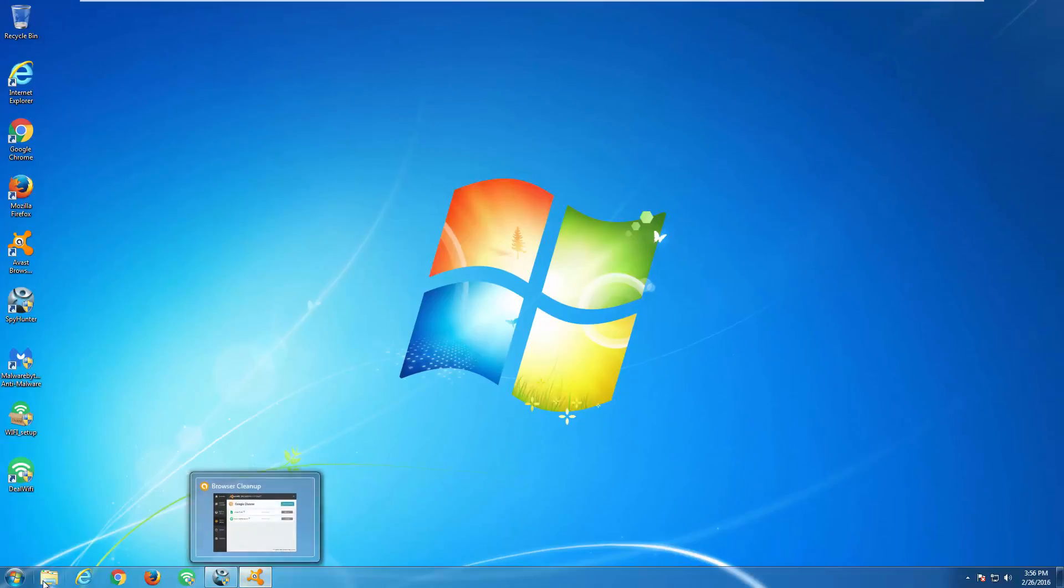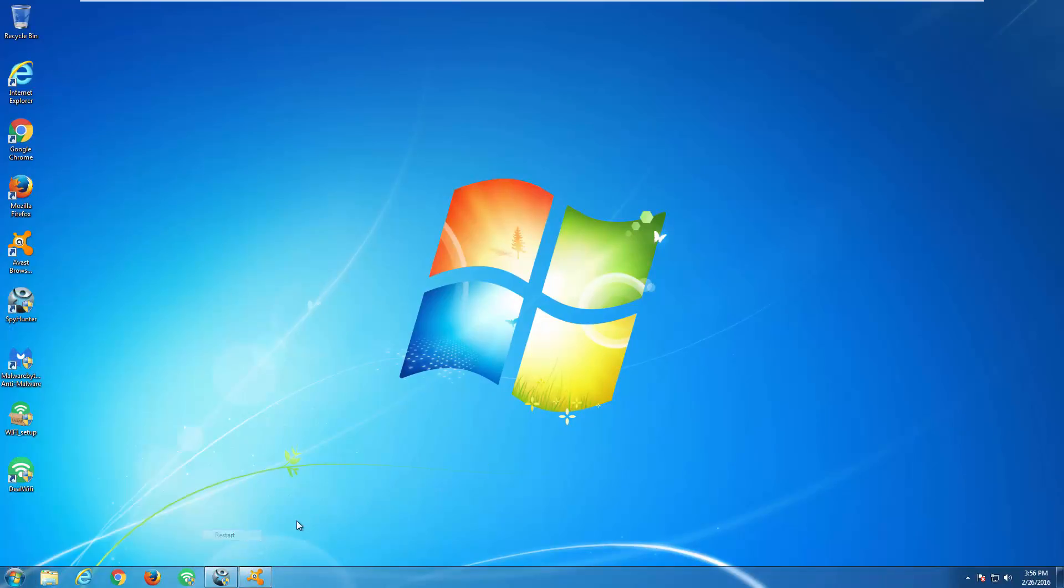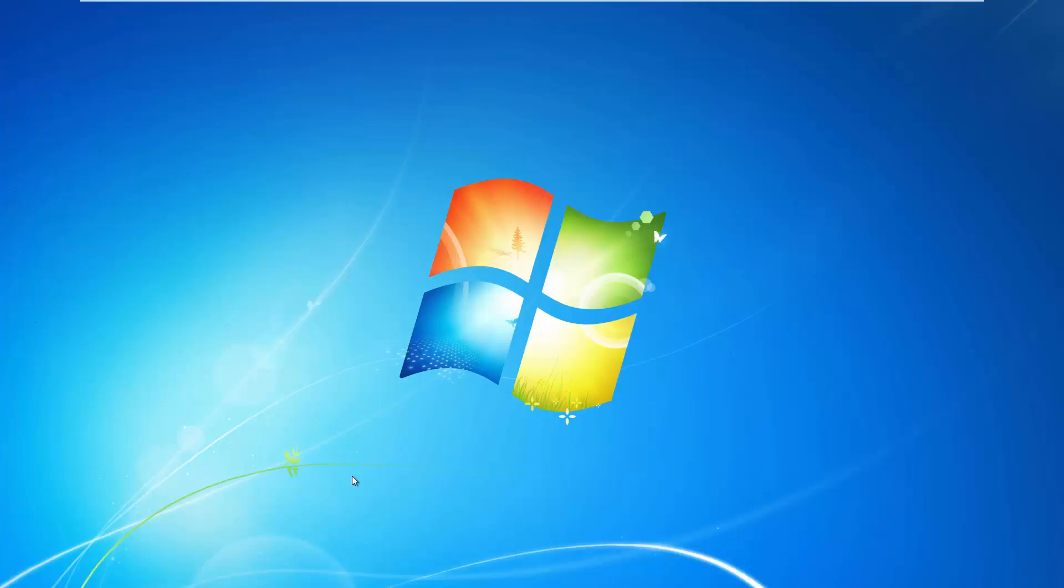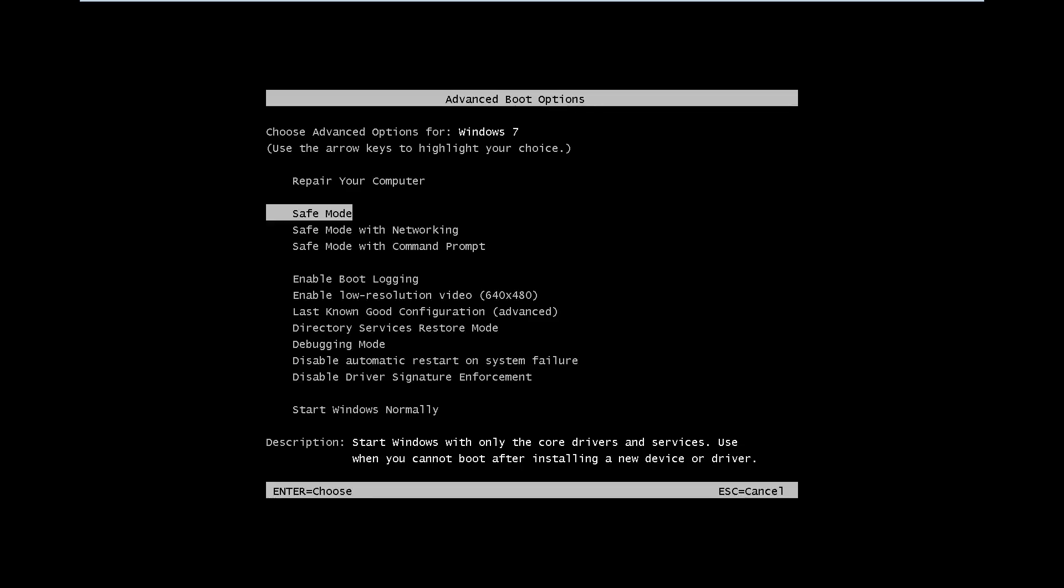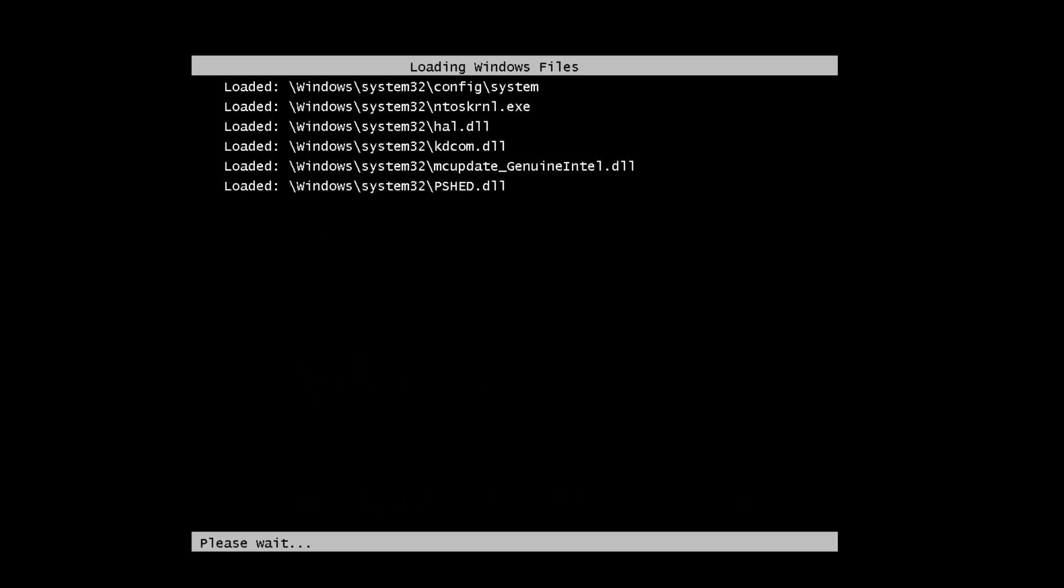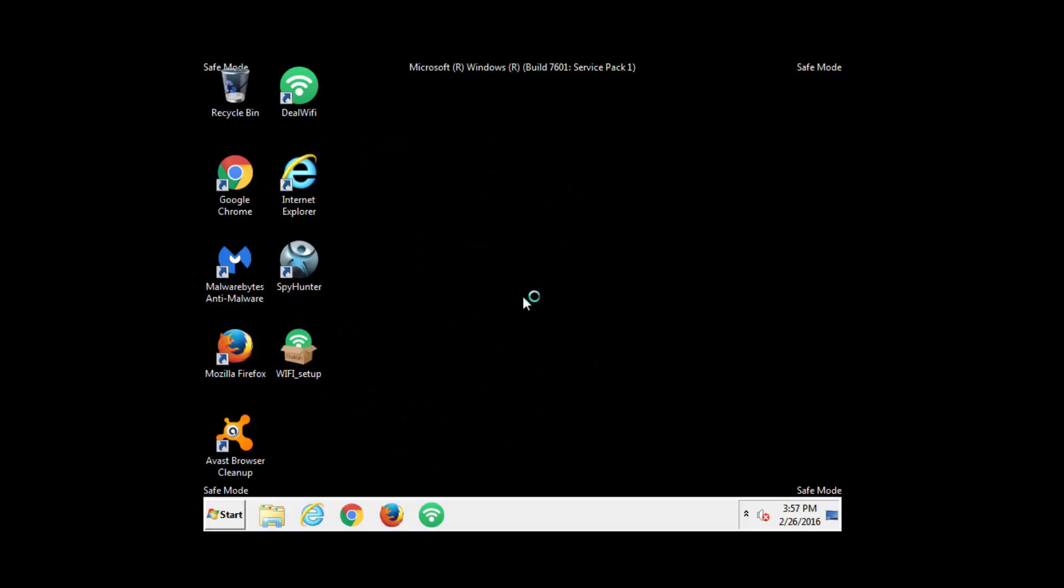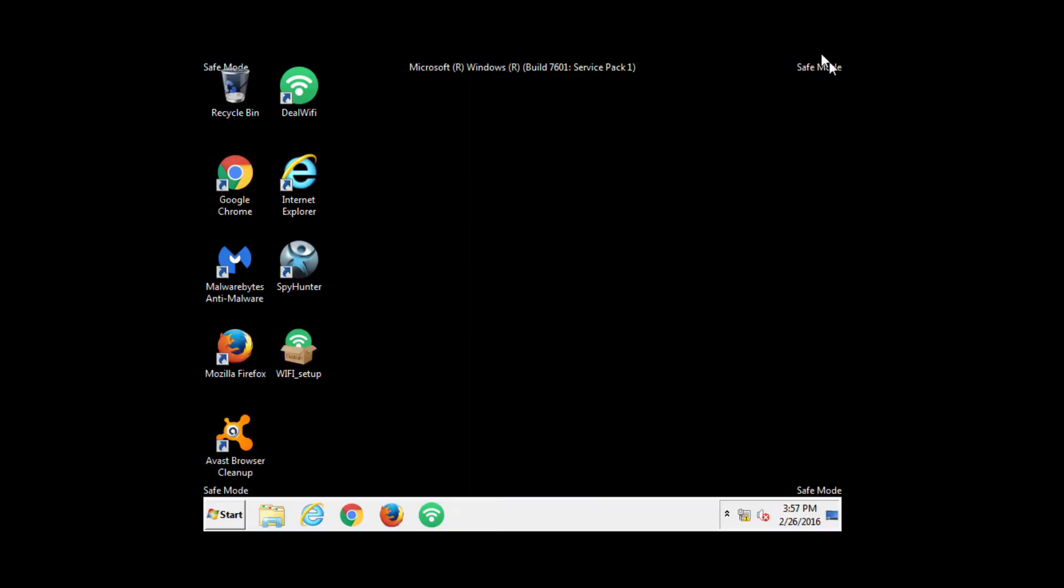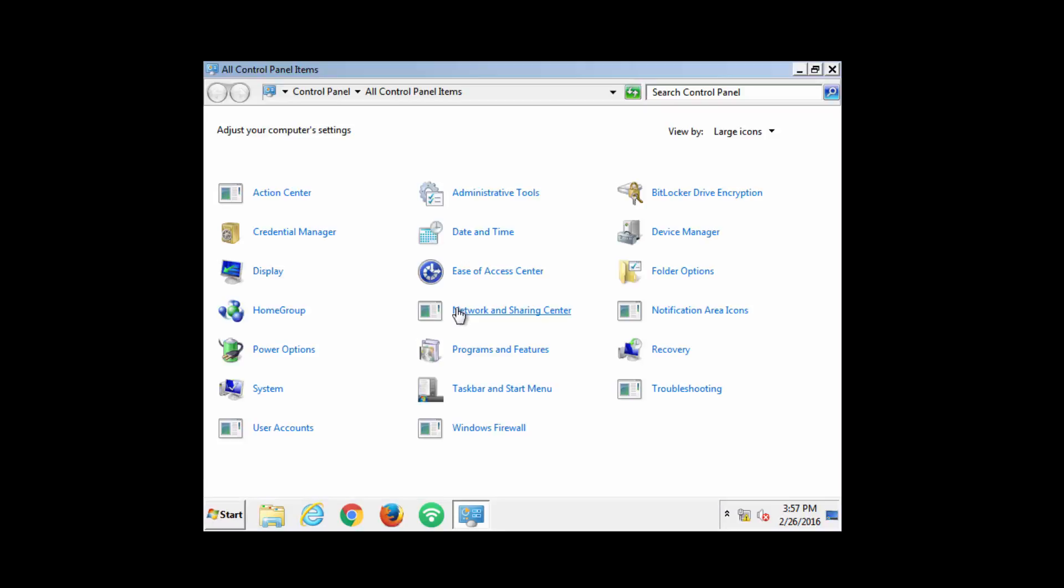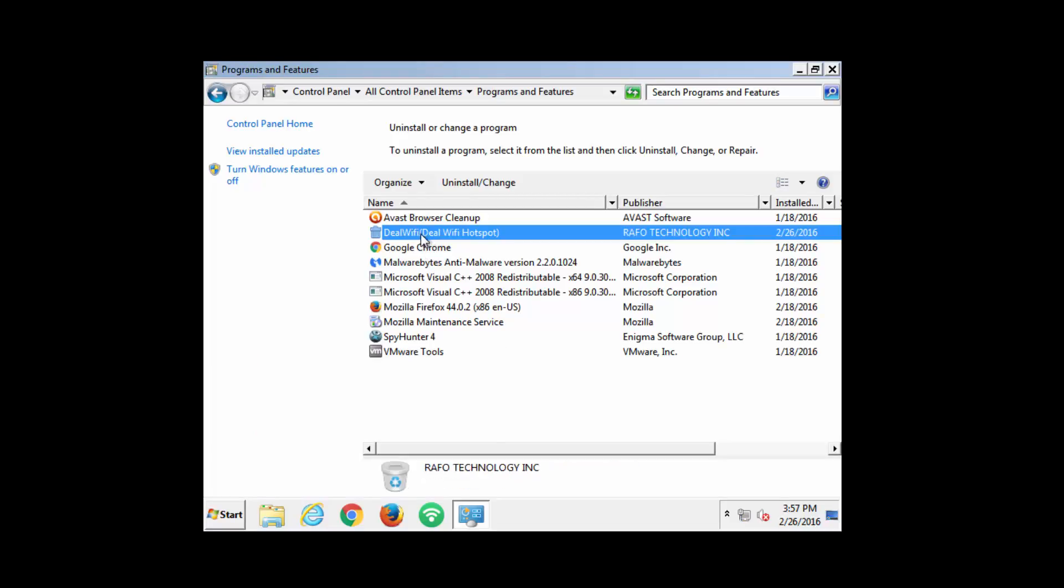The second method is to use safe mode to uninstall DealWiFi. Reboot your computer, press the F8 button and in the advanced options menu choose safe mode or safe mode with networking. After safe mode loads you will see a picture like this. Then go to control panel as usual, programs and features, find DealWiFi and uninstall it.